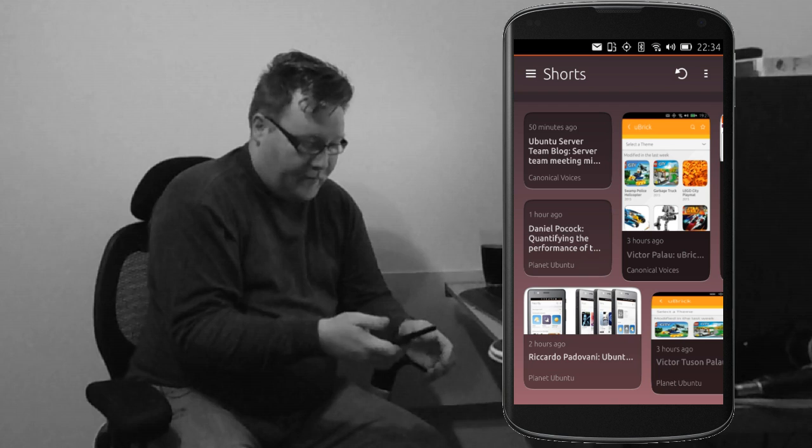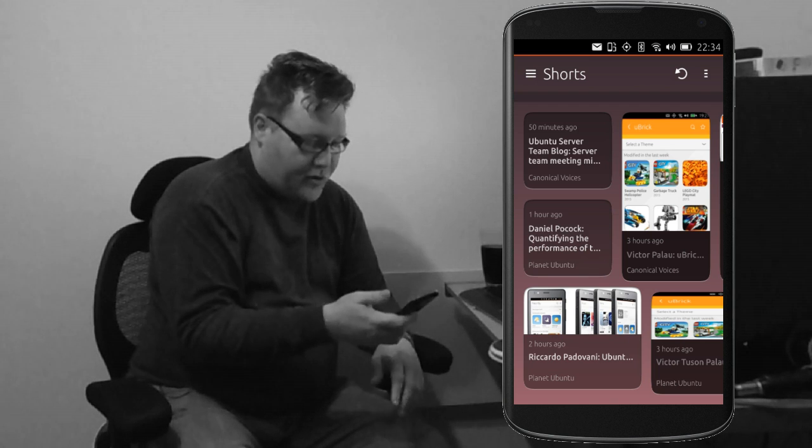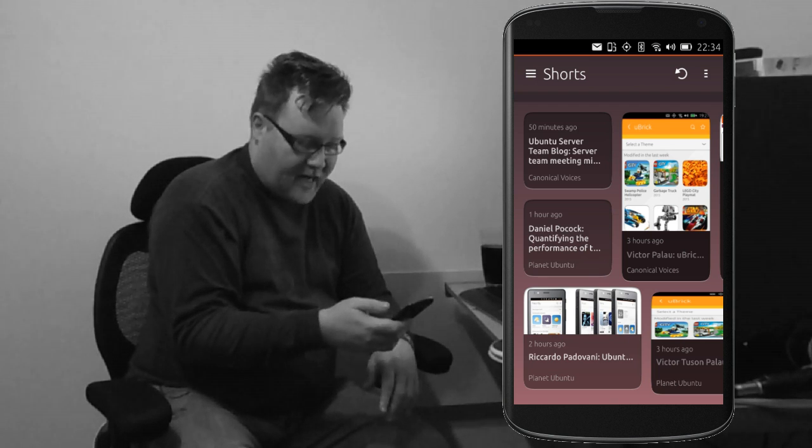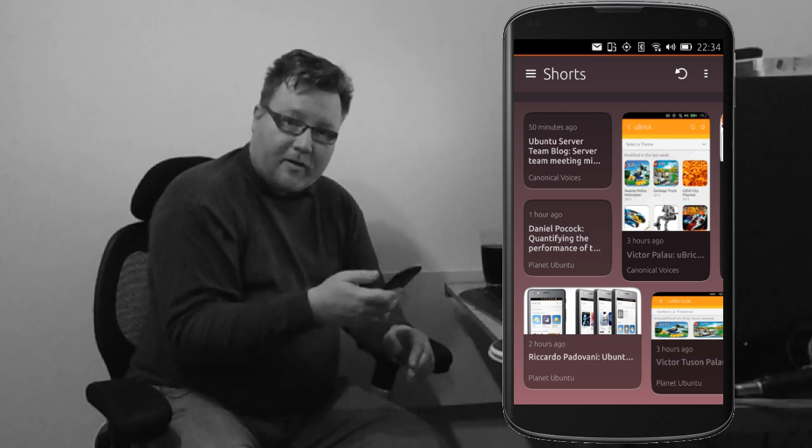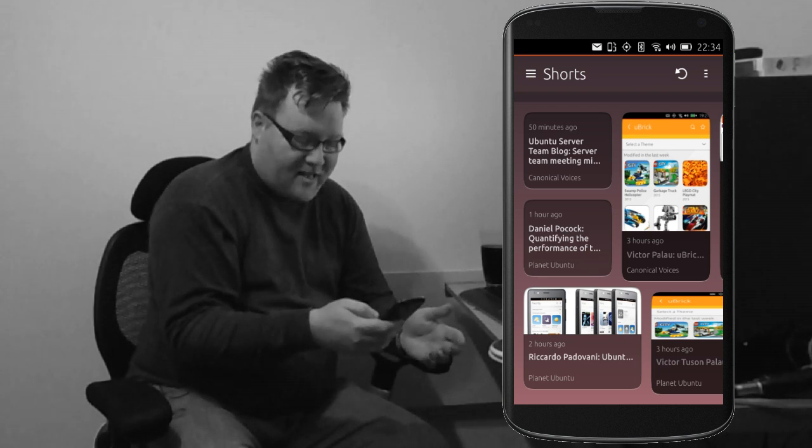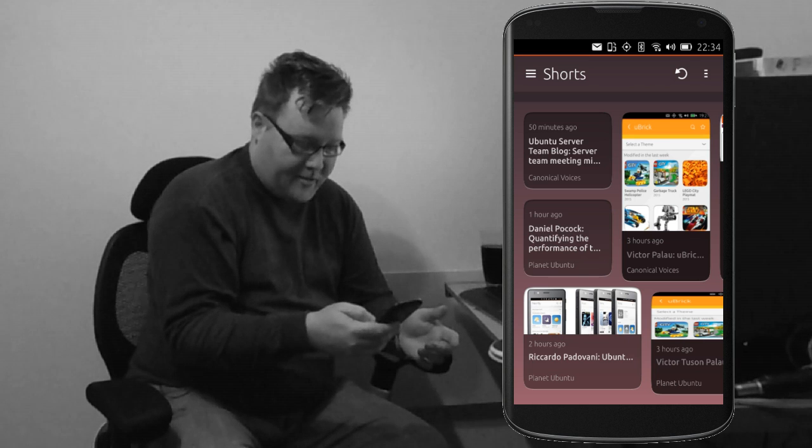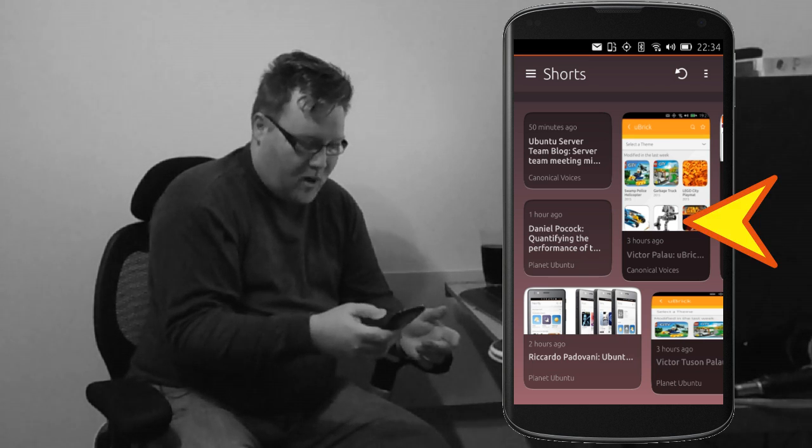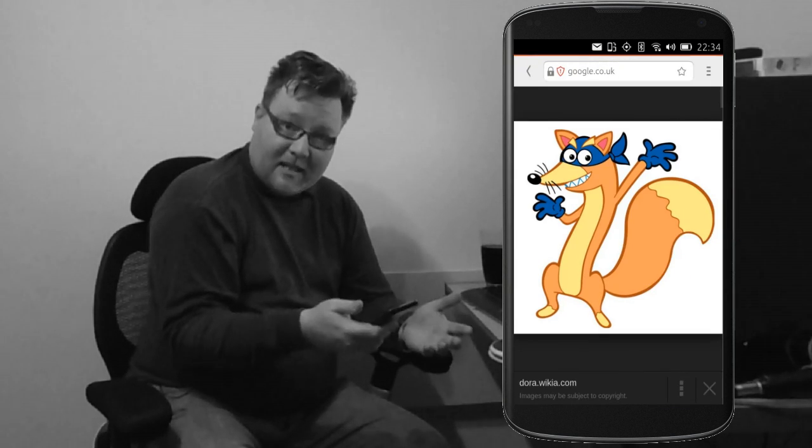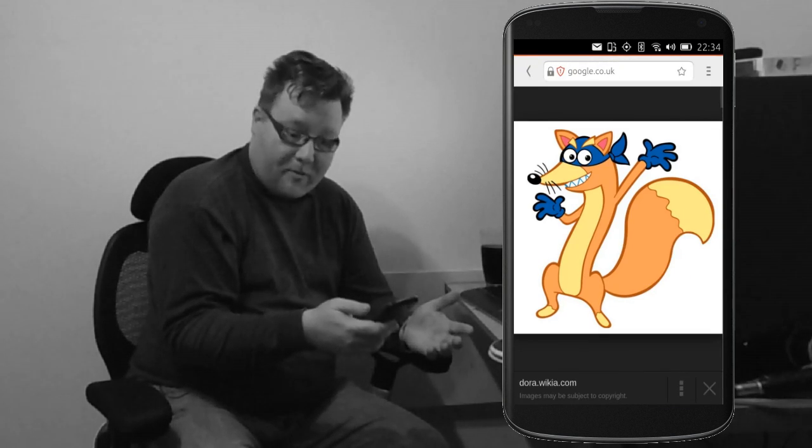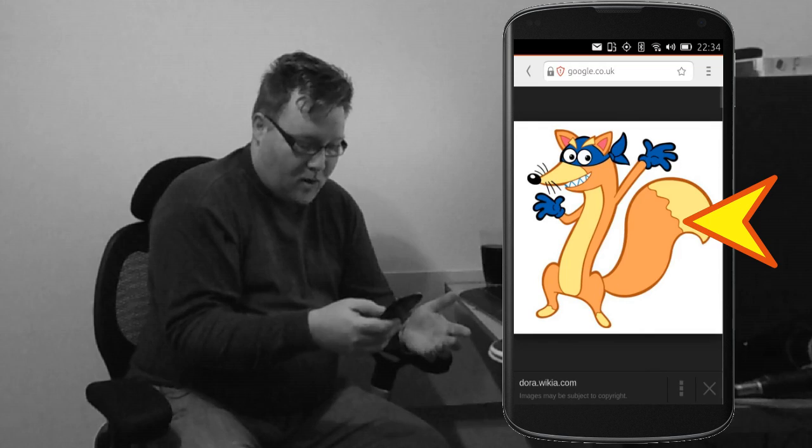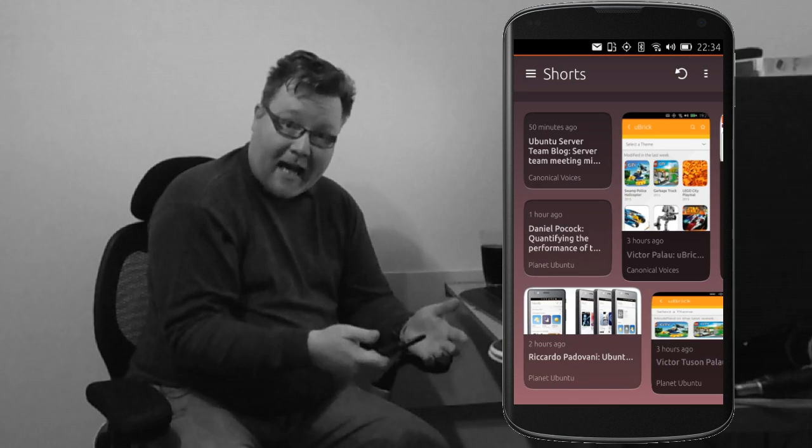You can swipe from every different edge of the screen, and all of these things belong to Ubuntu itself. So, I'm here looking at Shorts, the RSS app, but I can switch to the previous app I used with a short swipe from the right-hand side. So a swipe from the right-hand side takes me to the previous app I was using. Swipe again, it takes me back.